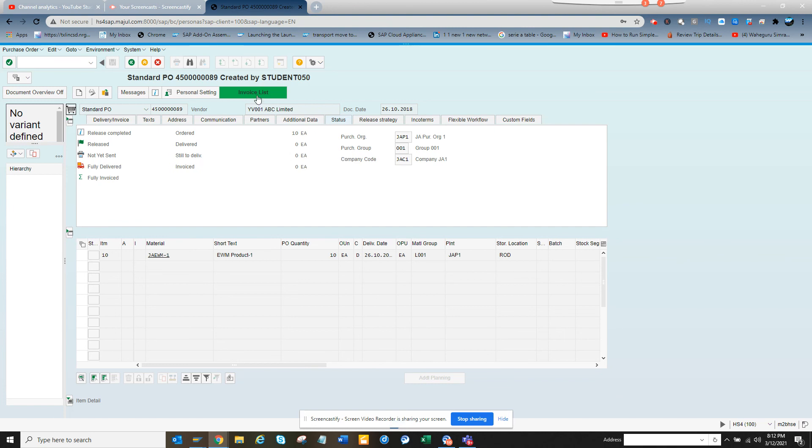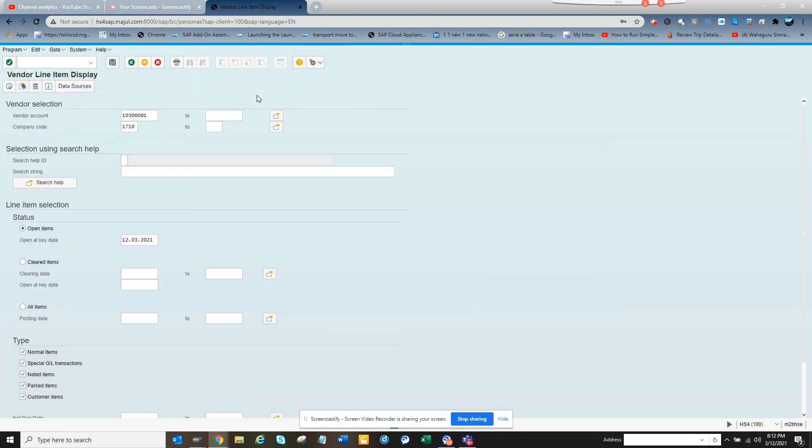Now if I want, I can click on the invoice list and that should take me to FBL1. That's it. Stay tuned to my SAP channel and happy learning. If you like it, share and subscribe to it.